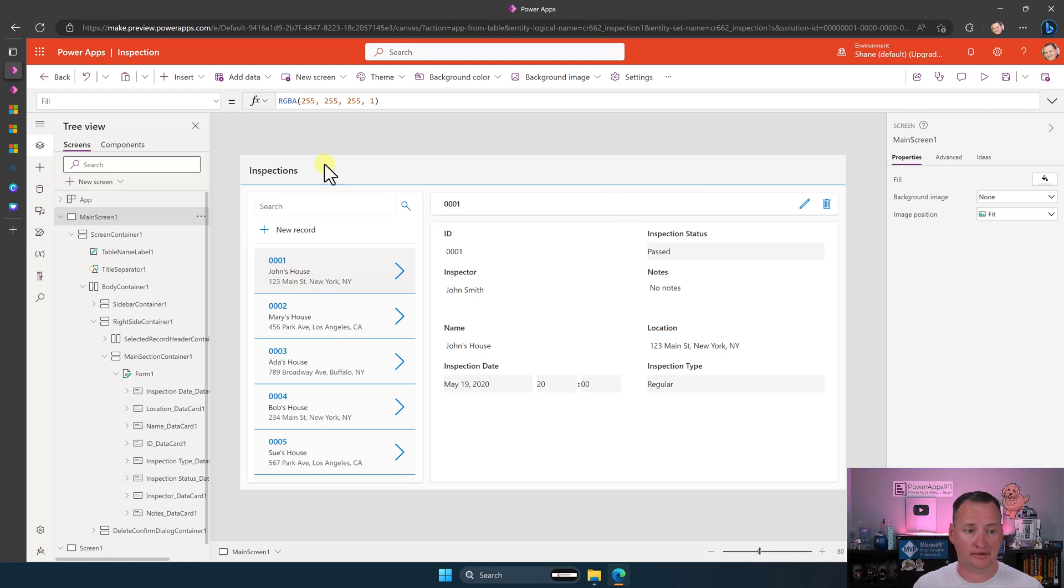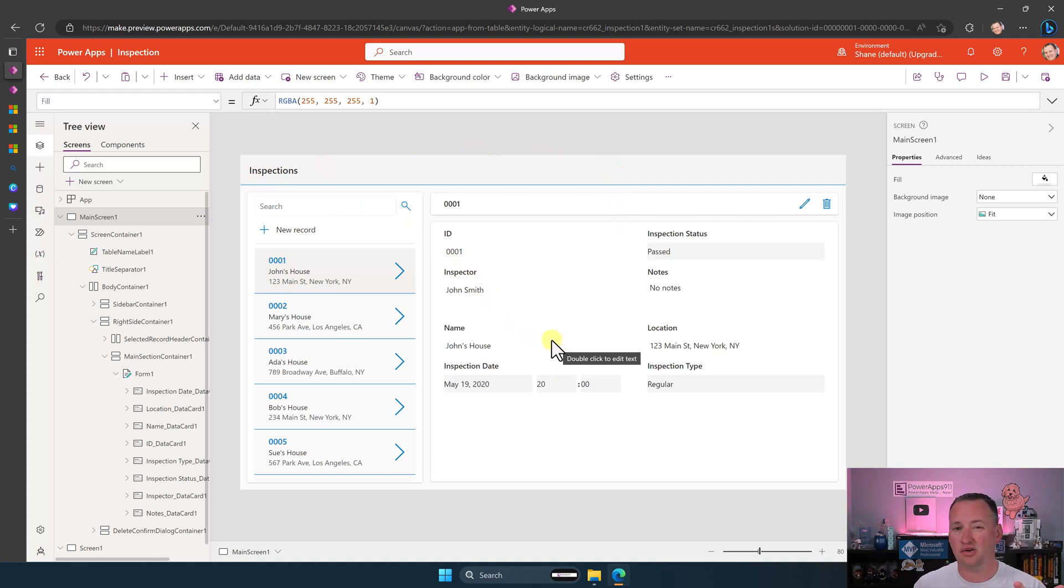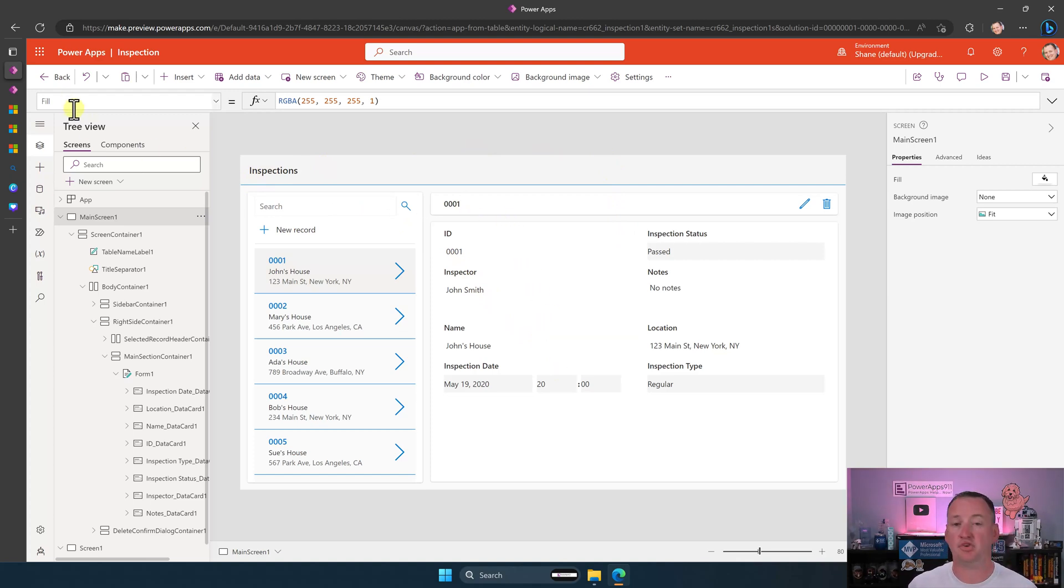So we're done with this. It's responsive. It's got all your fields and stuff. You can customize it. It's just a power app. So let's go back.